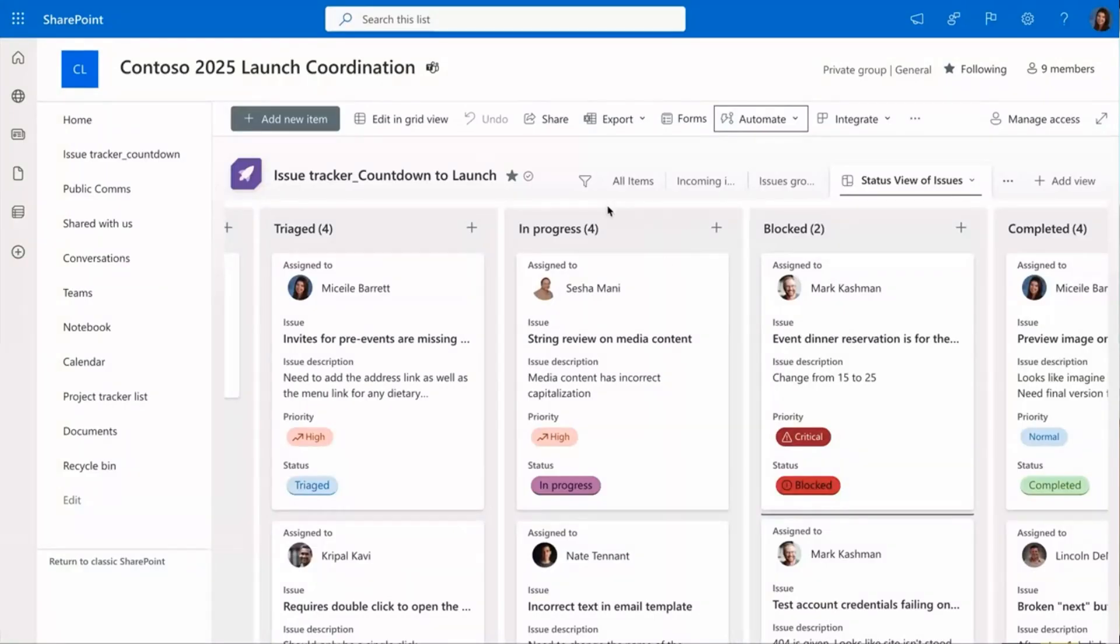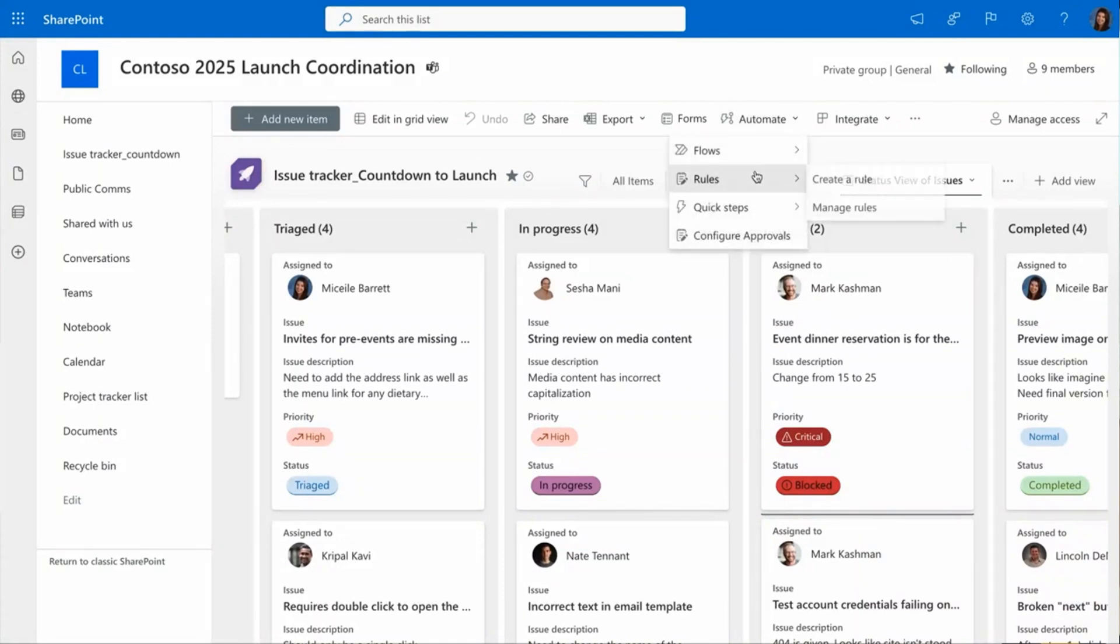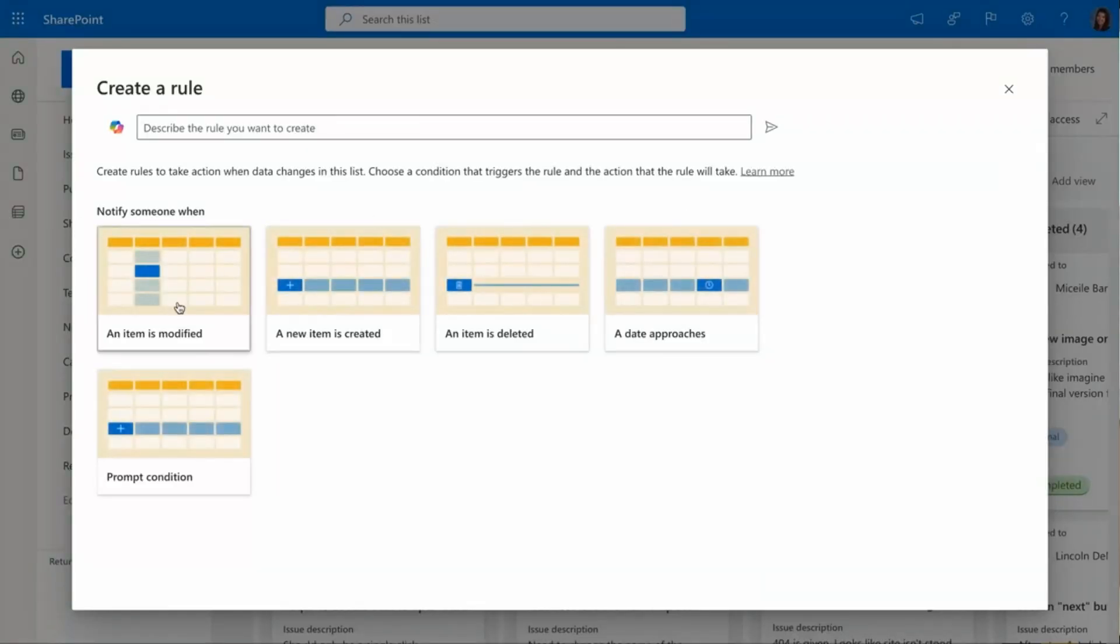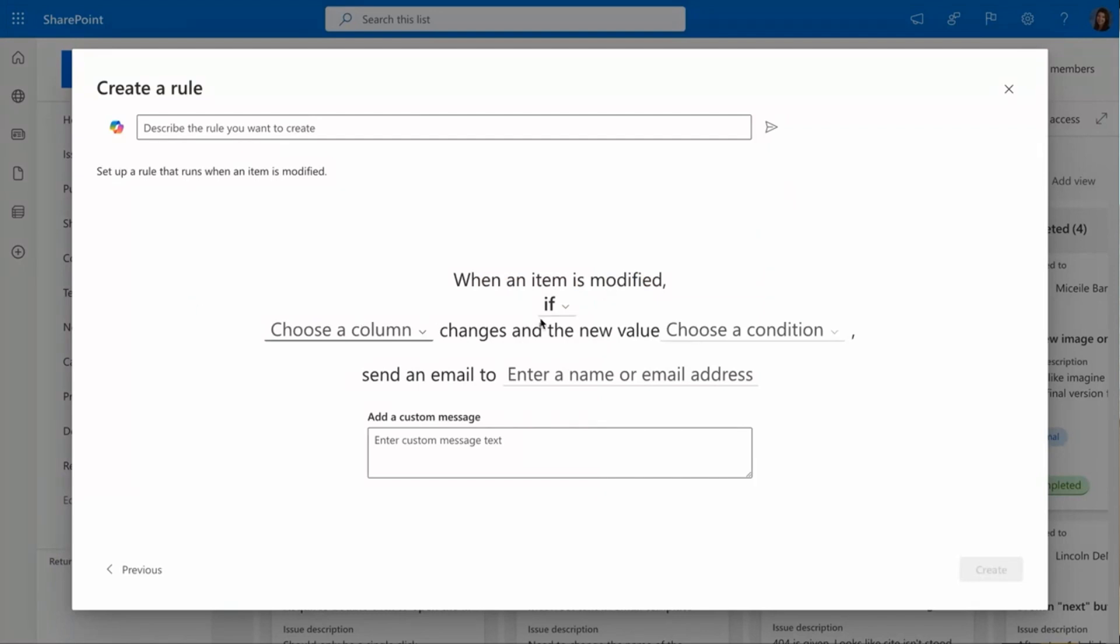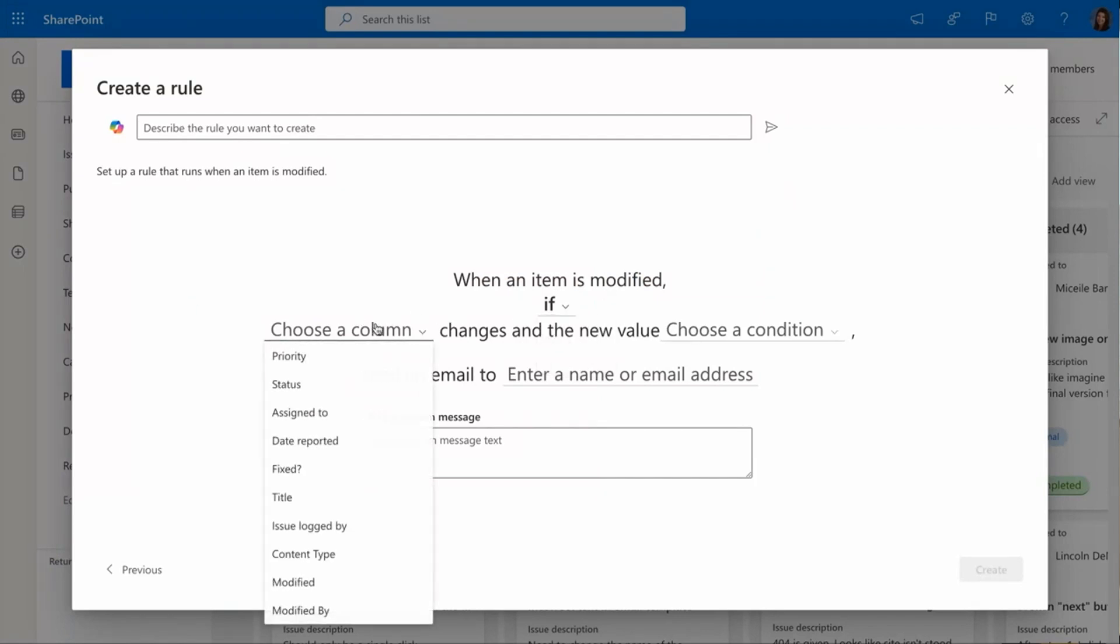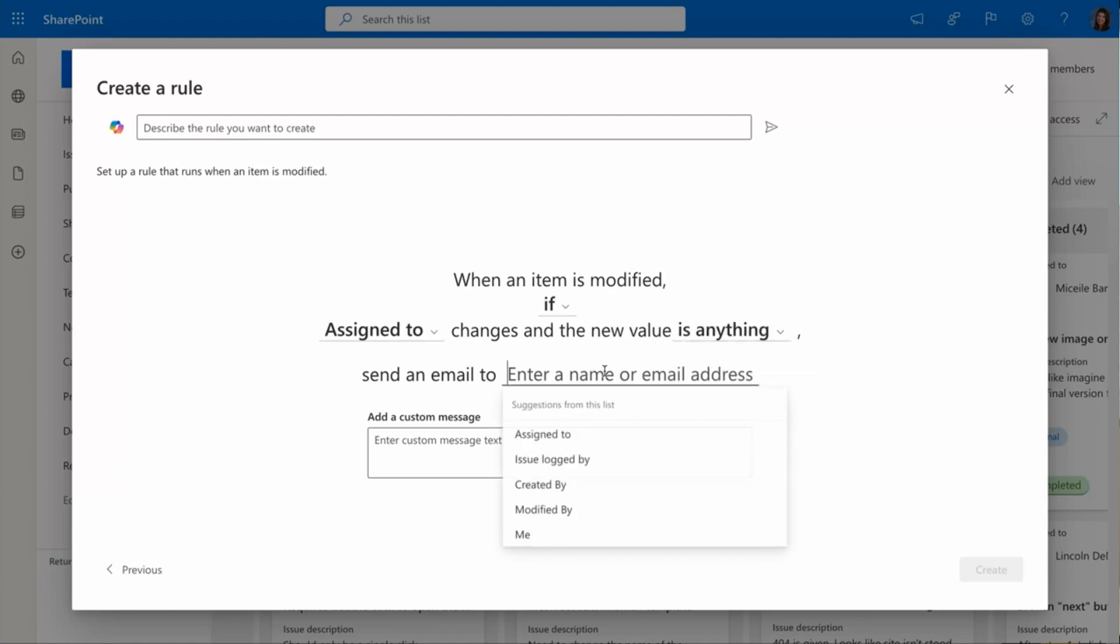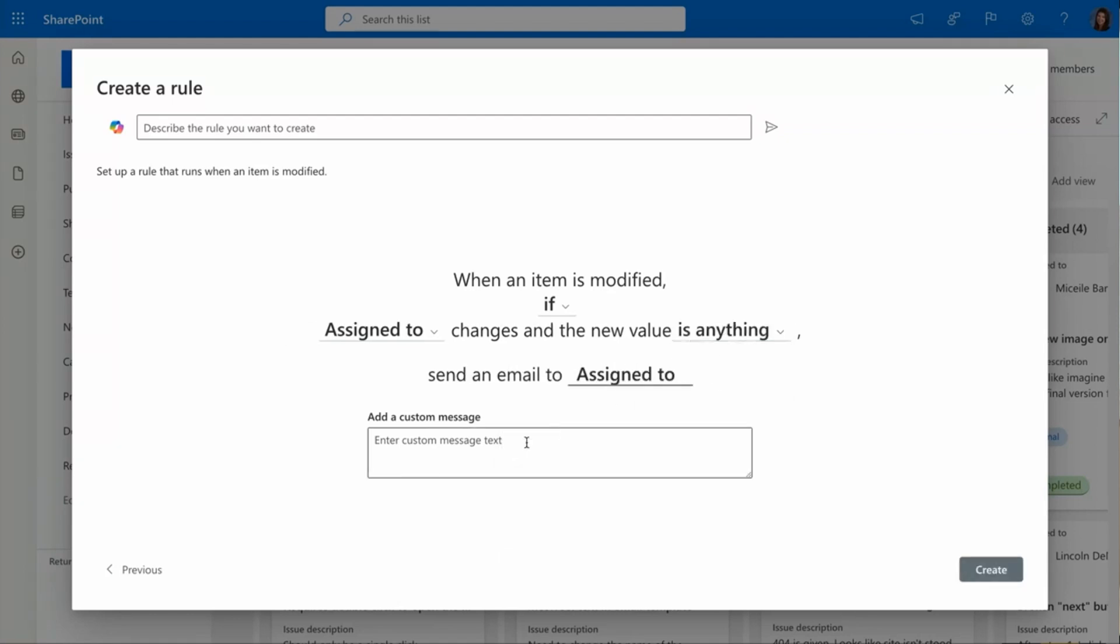Now all my new issues are assigned to an owner, but I want the new owners to be aware. I can create a rule to do this automatically so that I don't need to message everyone I assign these tasks to. I'm going to use a rule where I say if the assigned to column has anything in it, then I want to send an email to that assigned to person.